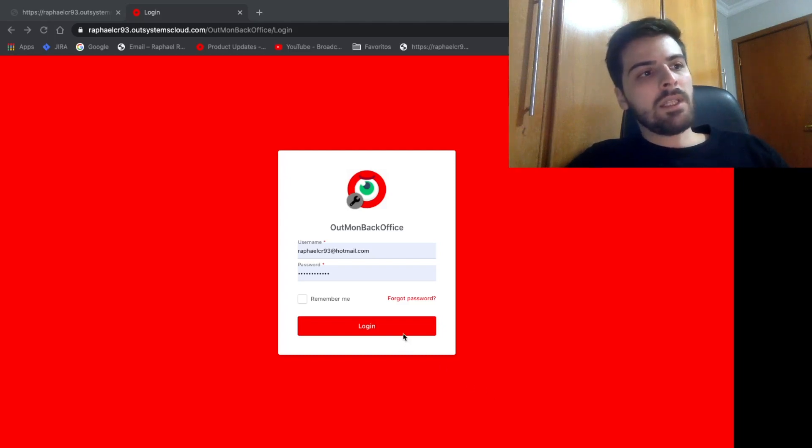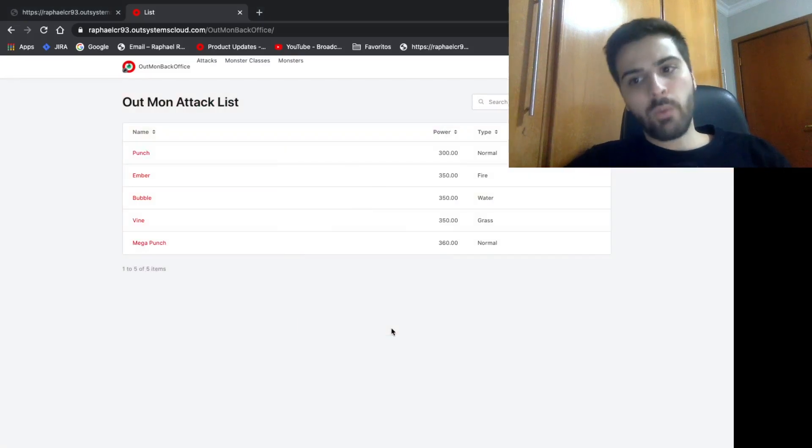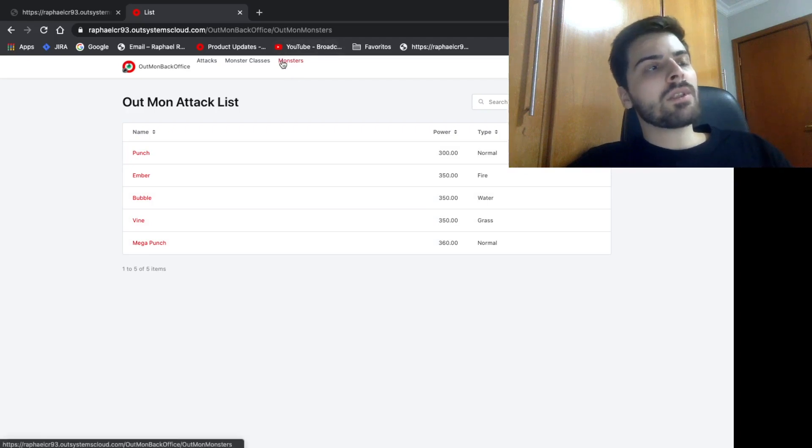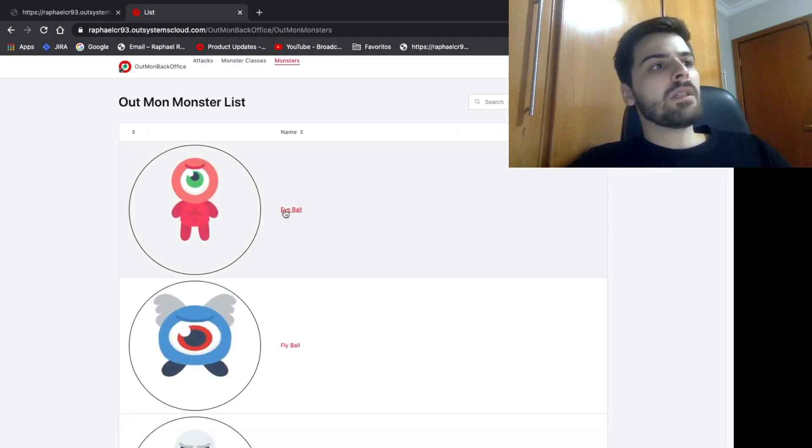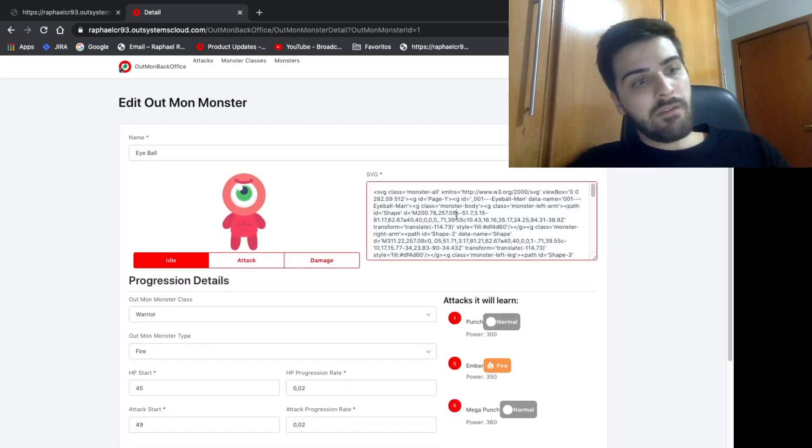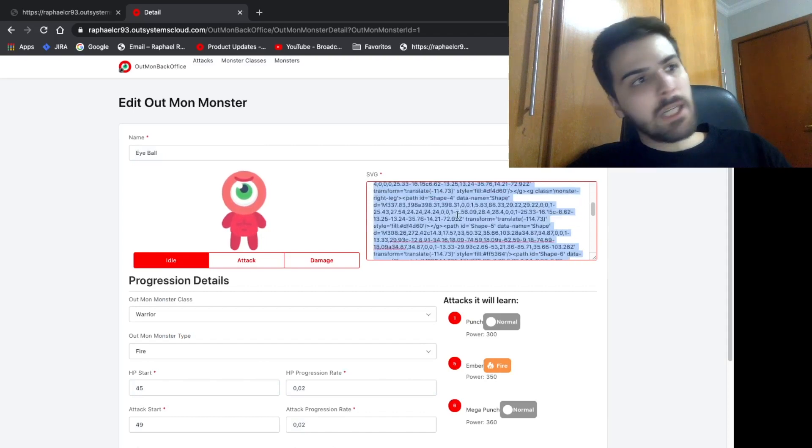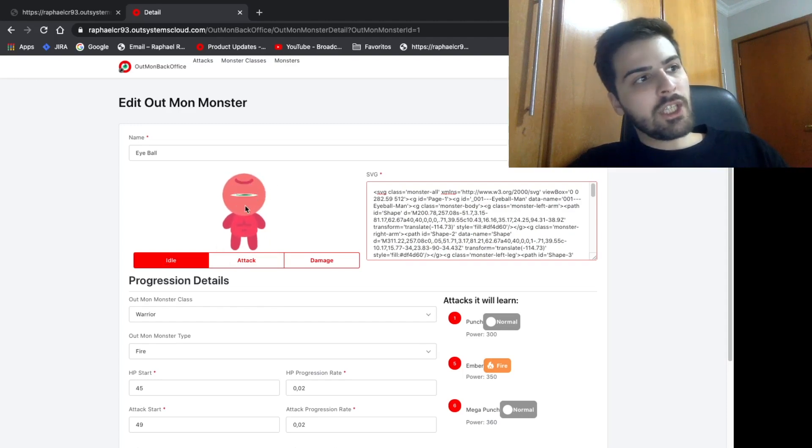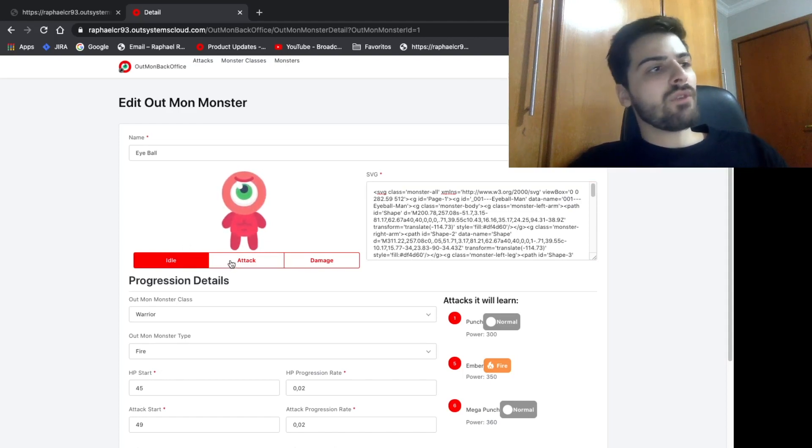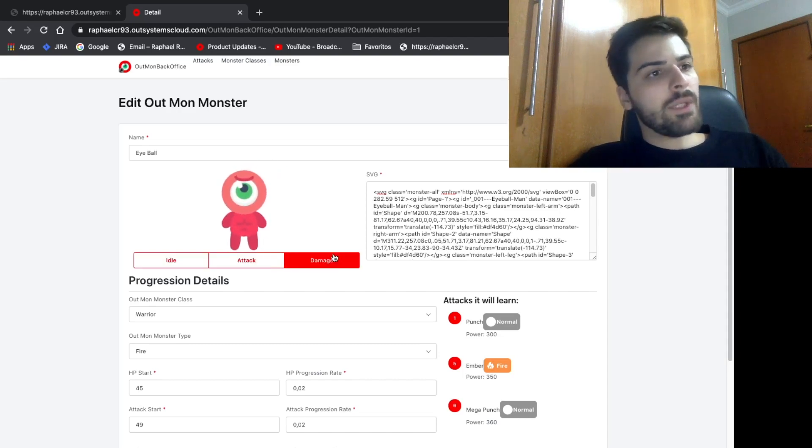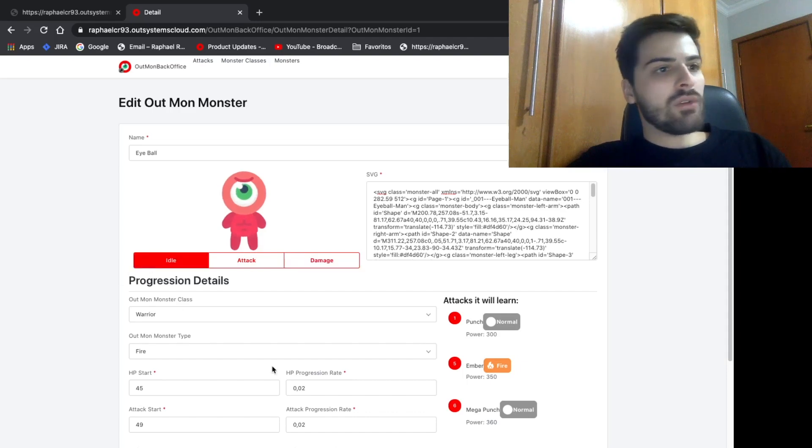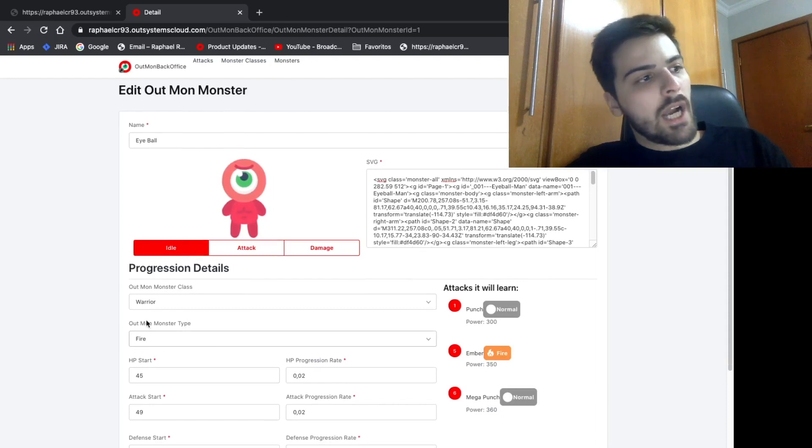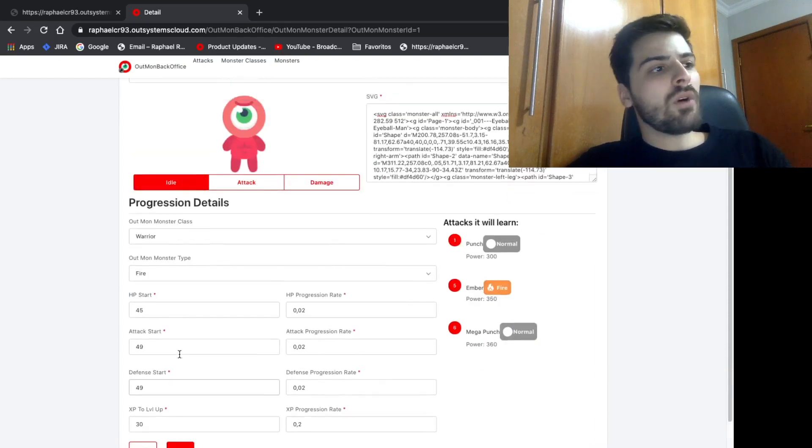So let's see here how we can create and what we can create. So for the monsters, we have a very simple view where we can define the SVG, as I said. This SVG has some classes that give the animation of the monster. So here I can check the idle animation when the monster is waiting for something, the monster is attacking, or receiving damage. You can also set some attributes here, like monster type, HP, attack, and some other things.